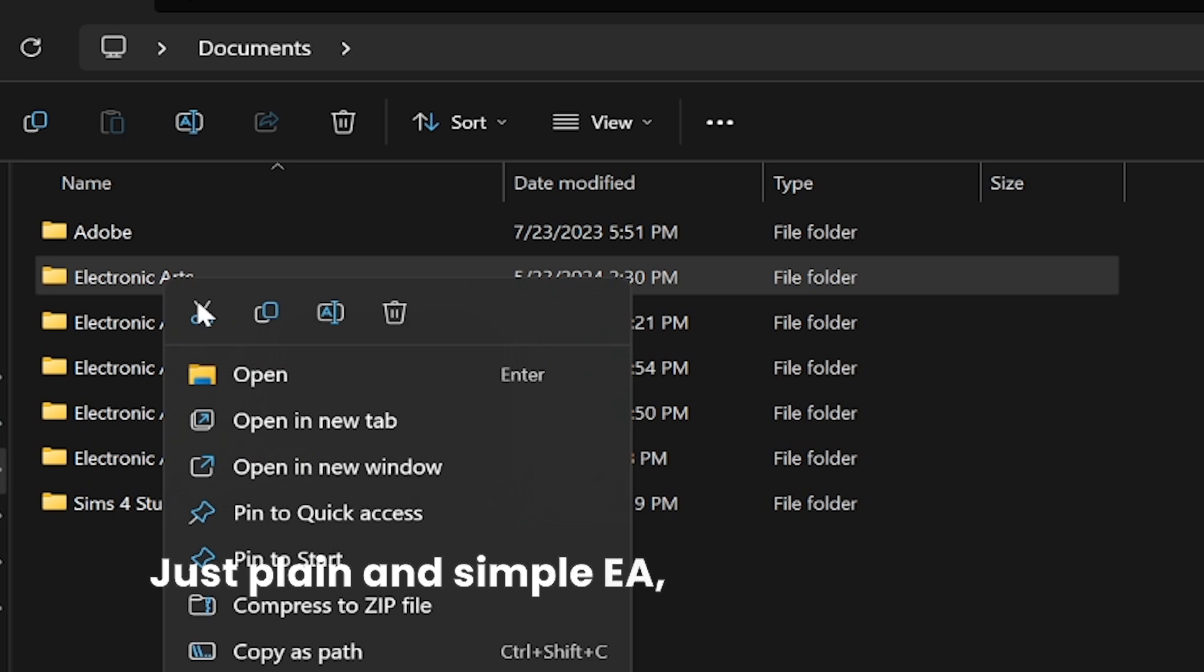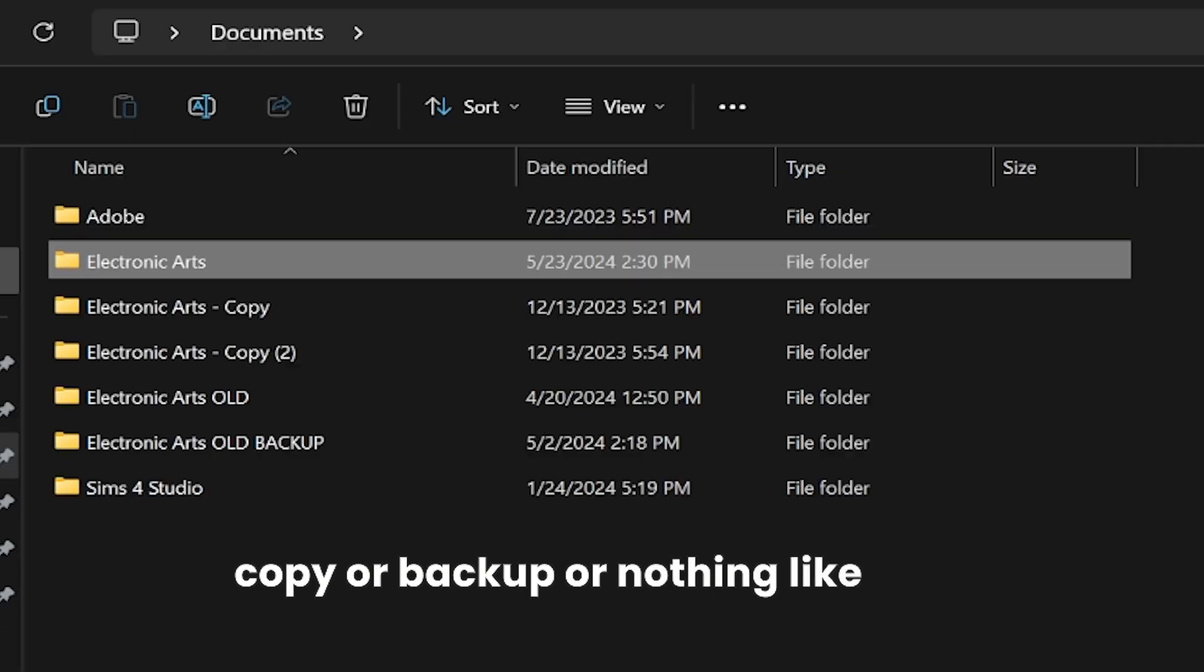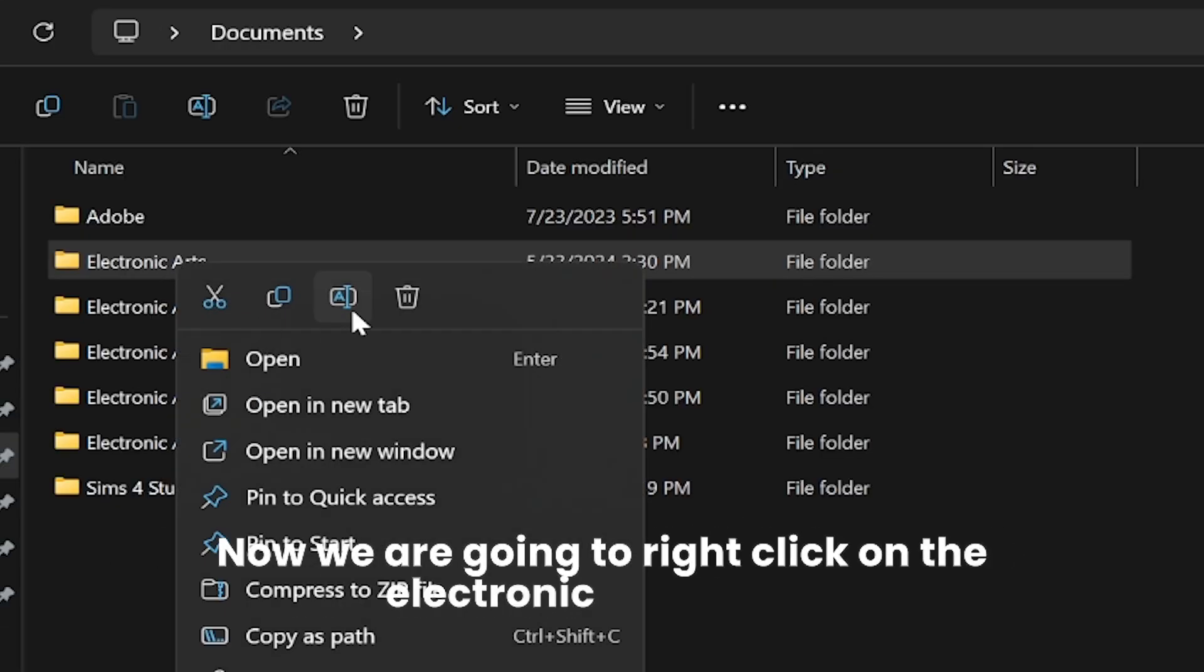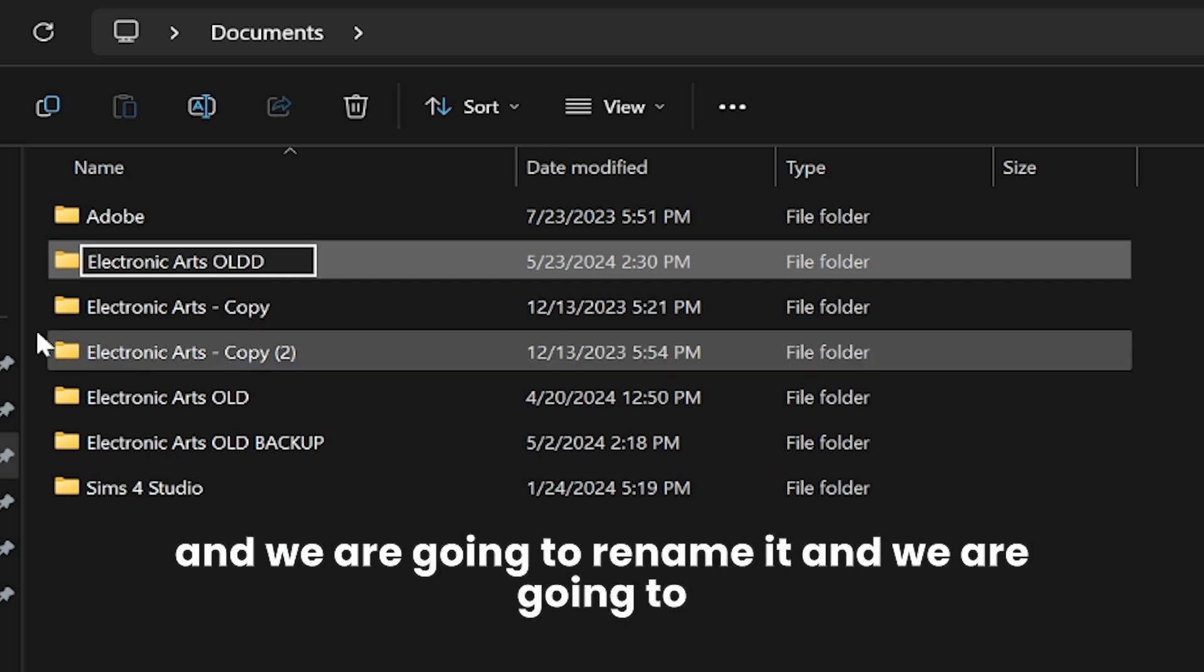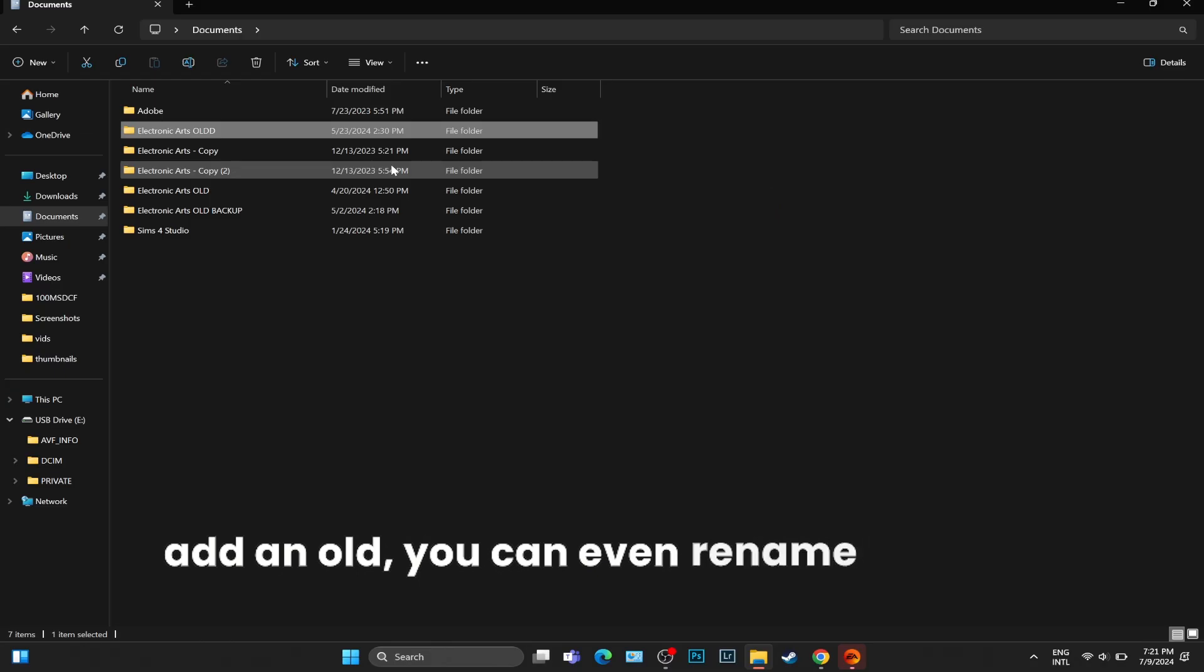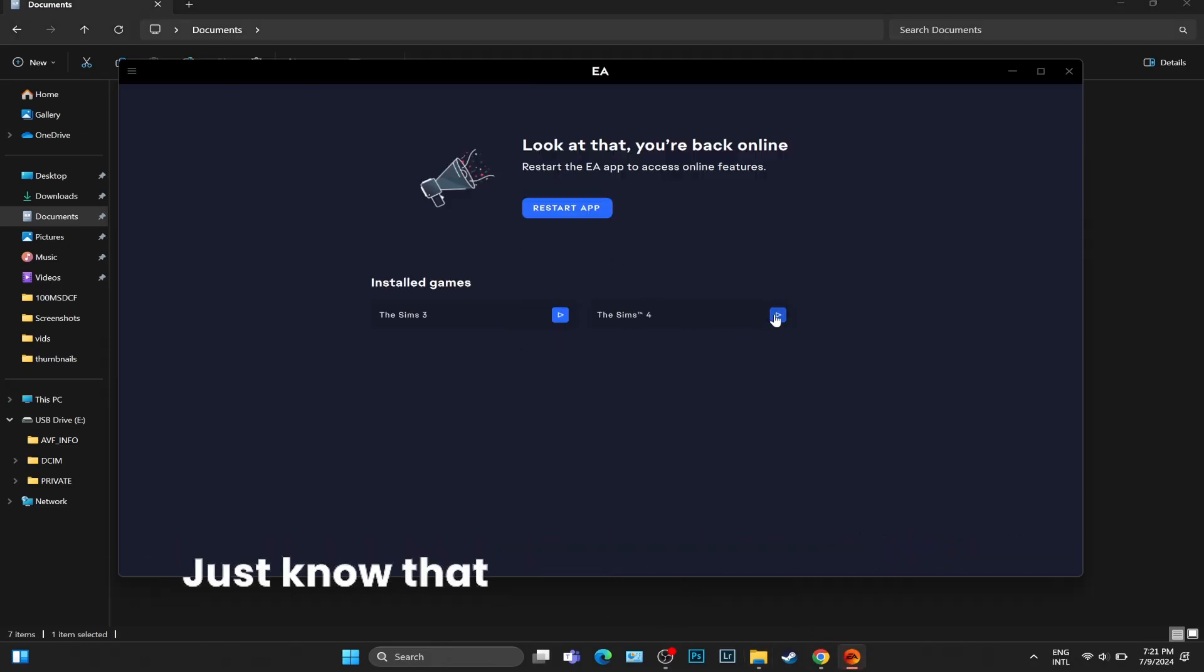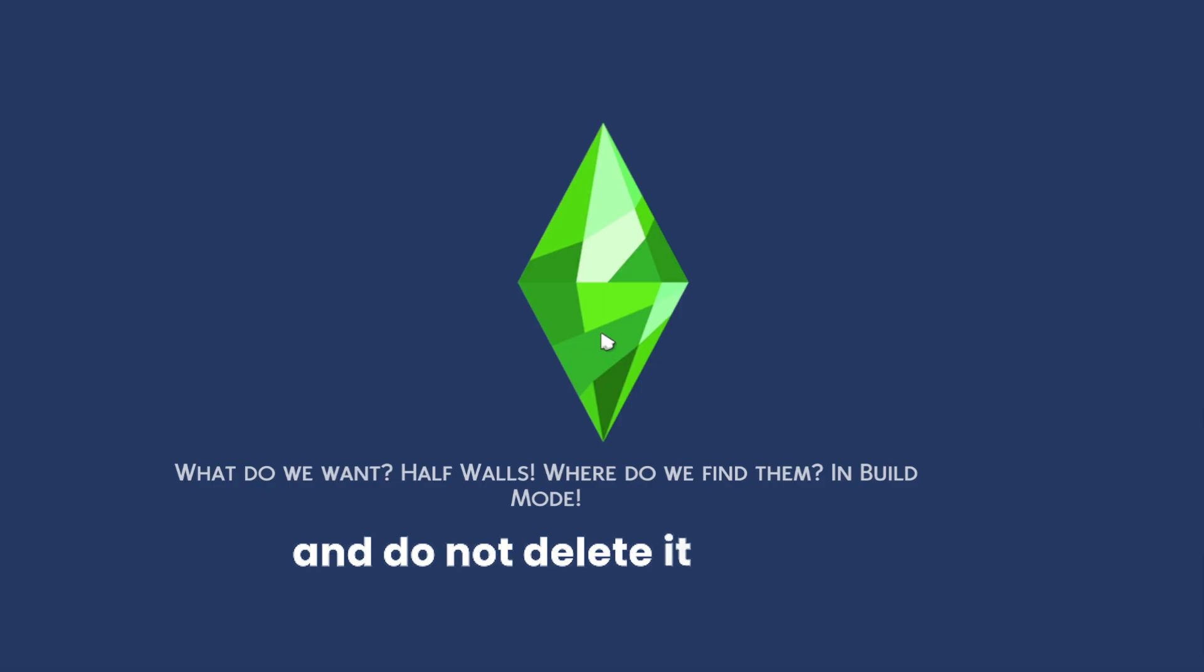Not Electronic Arts Copy or Backup or nothing like that. Now we are going to right-click on the Electronic Arts folder and we are going to rename it and add 'OLD'. You can even rename it into EA Backup. Just know that this is your backup folder and do not delete it under any circumstances.